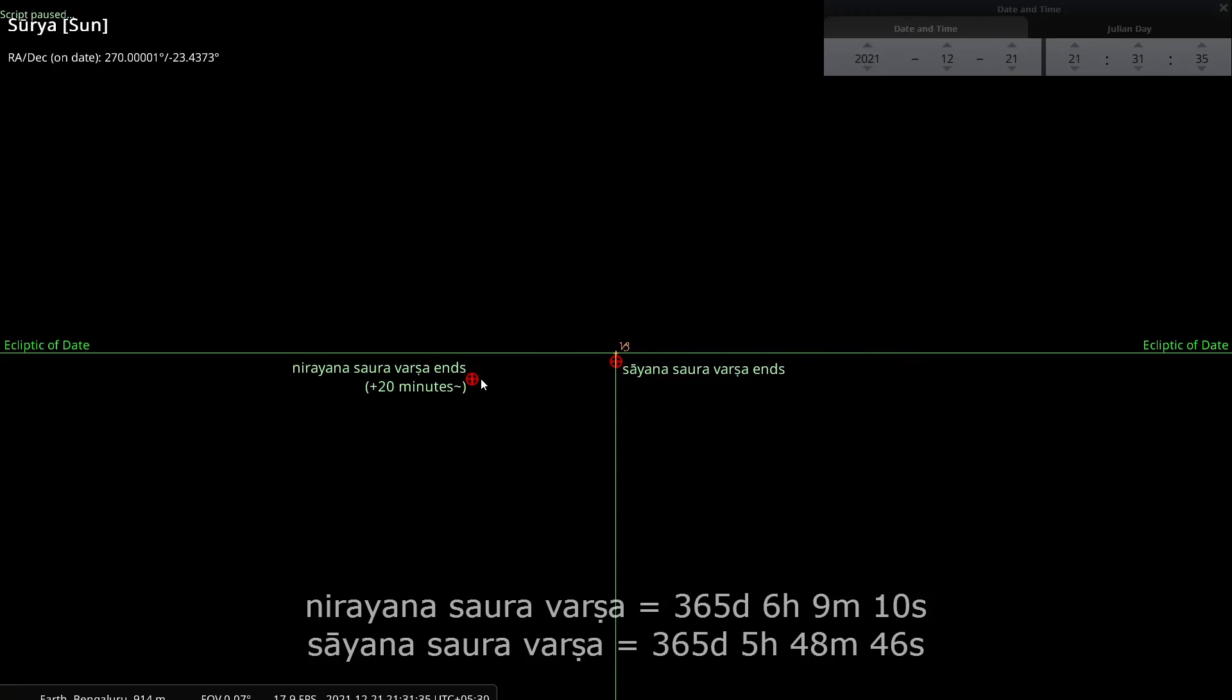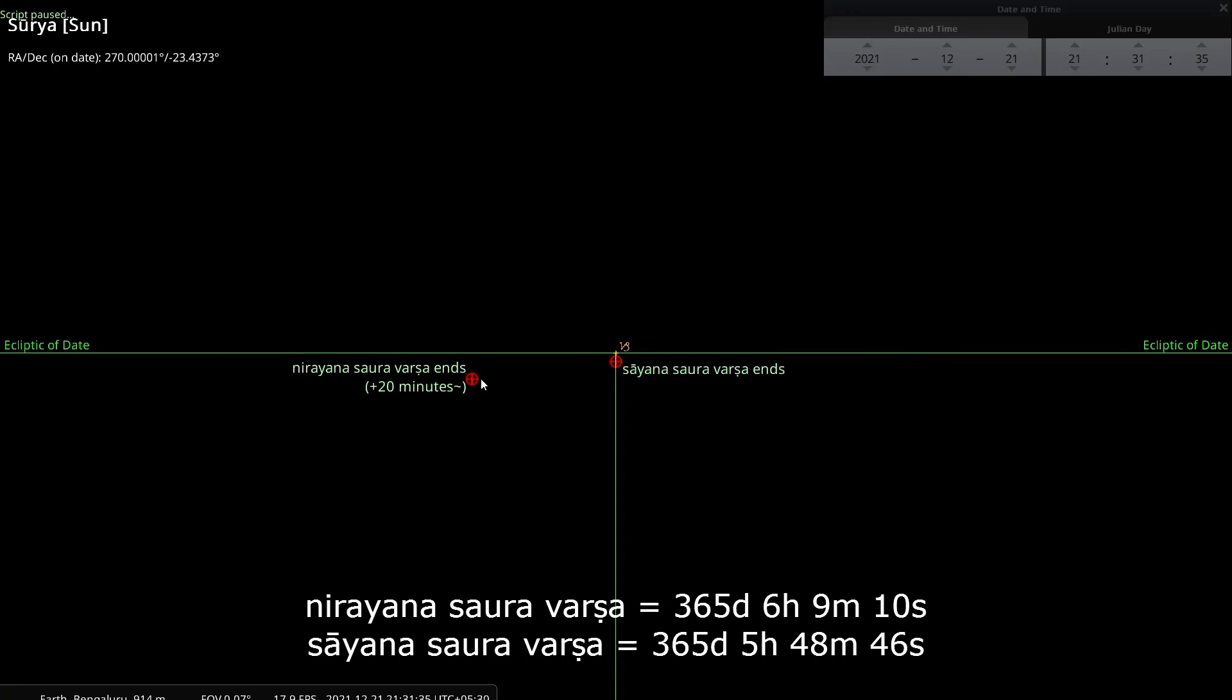I think it is 20 minutes and 24 seconds as of now. So it is not just the starting point which is different between Sayana and Nirayana Sauravarsha, but the duration is also different between the two.